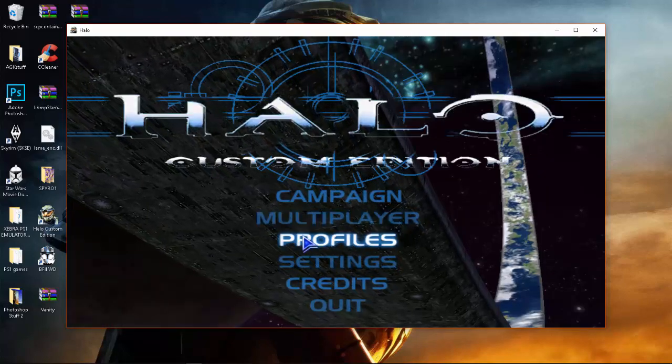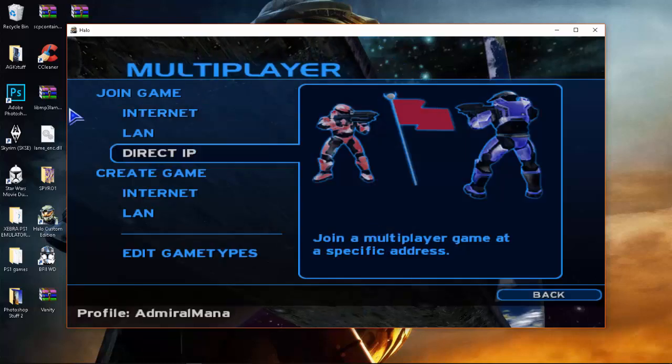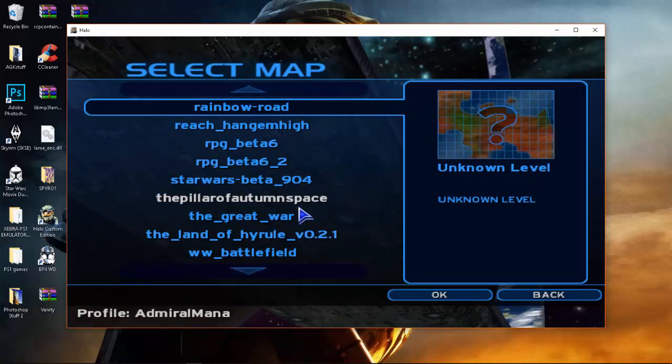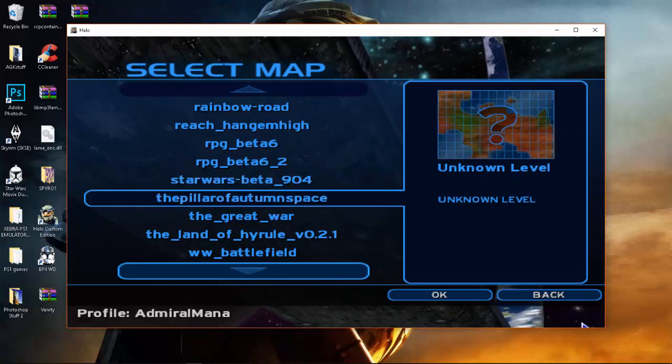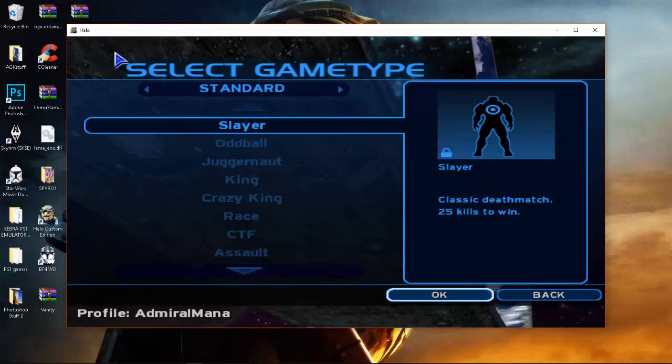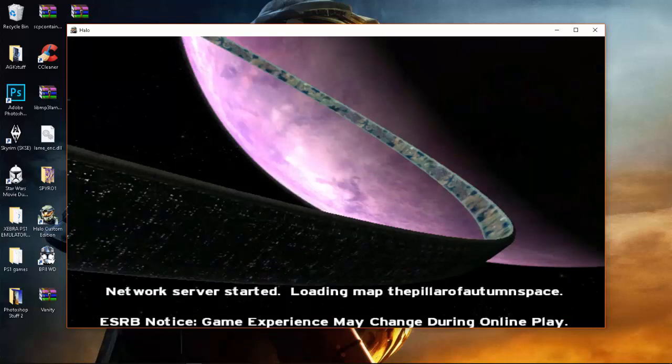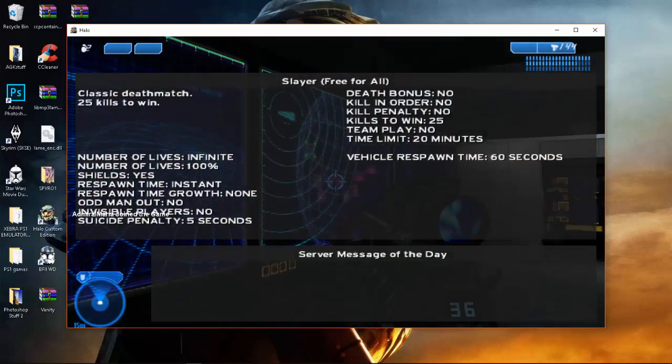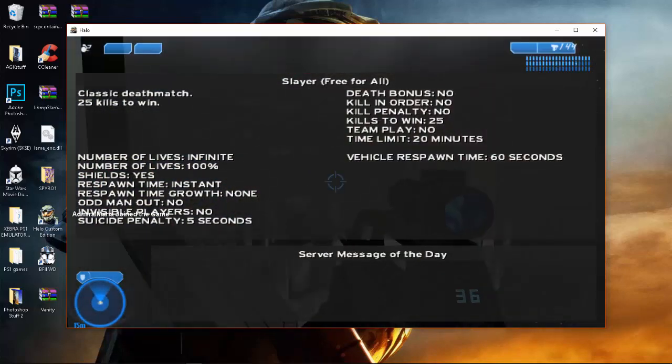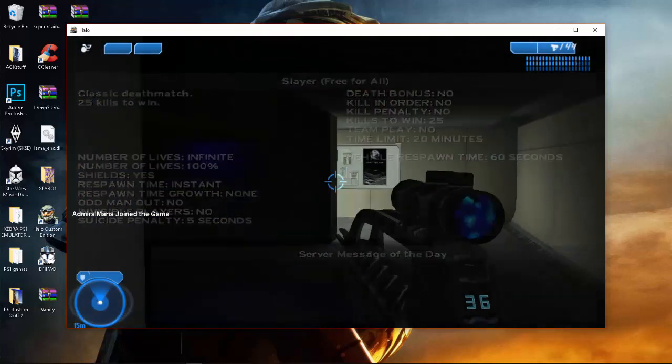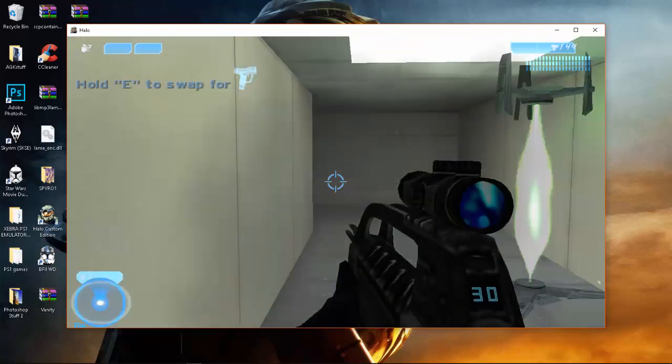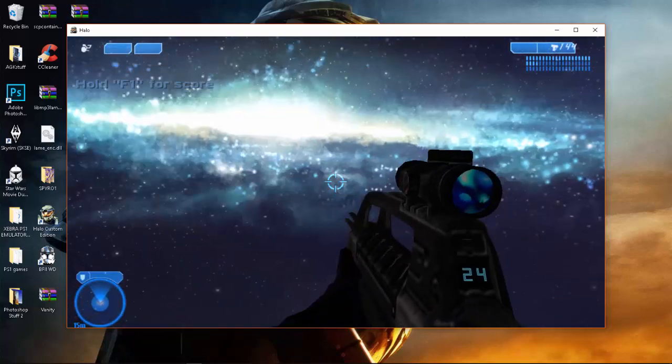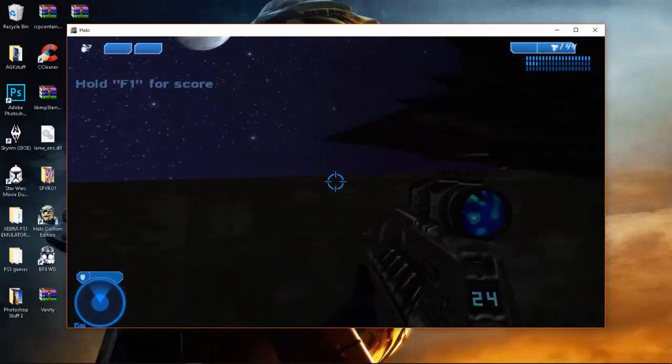Okay, so that's it. I'll just show you guys another map, Pillar of Autumn, whatever. Slayer. Okay, this is Pillar of Autumn map, and nothing crashed.